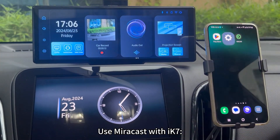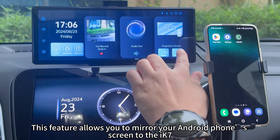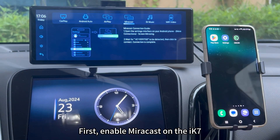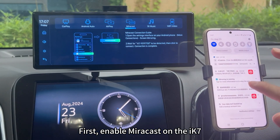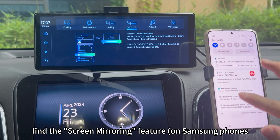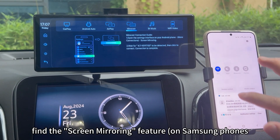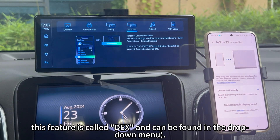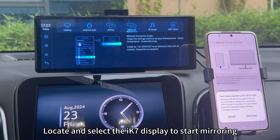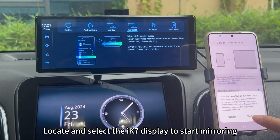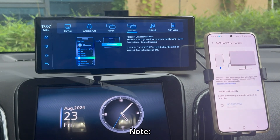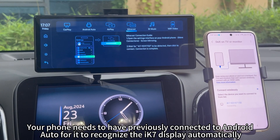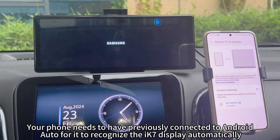Use Miracast with X7. This feature allows you to mirror your Android phone's screen to the X7. On your phone, find the screen mirroring feature — on Samsung phones, this feature is called DX and can be found in the drop-down menu. Locate and select the X7 display to start mirroring. Note: your phone needs to have previously connected to Android Auto for it to recognize the X7 display automatically.